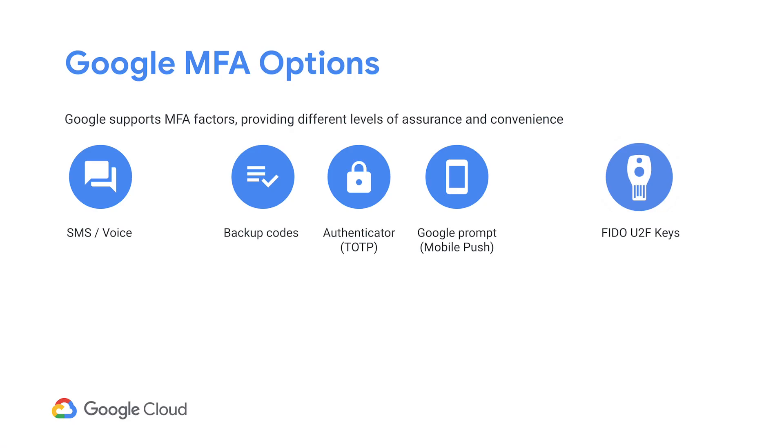It is now well known that passwords alone are not sufficient to protect your online identity. Two-factor authentication, also called two-step verification within Google products, has become a part of security hygiene. And we recommend that you consider enabling two-step verification for all of your users.